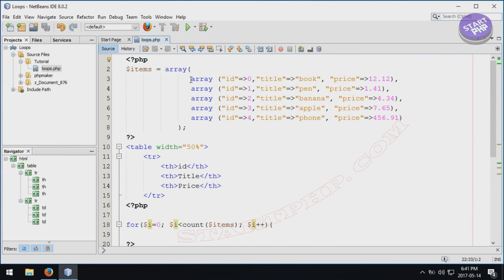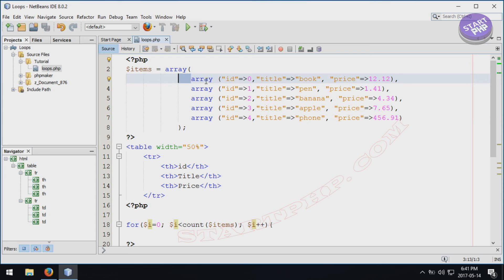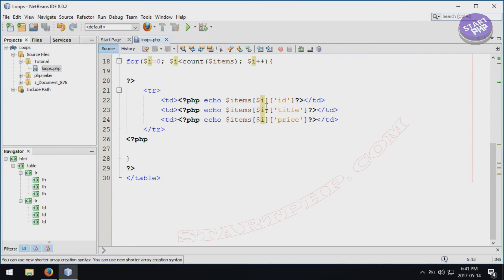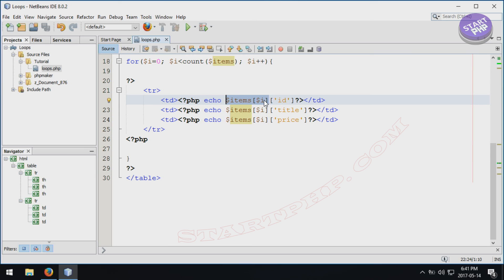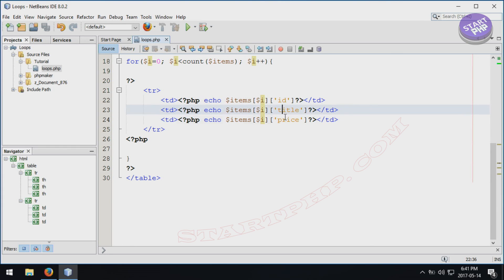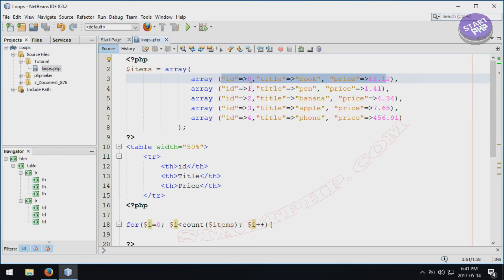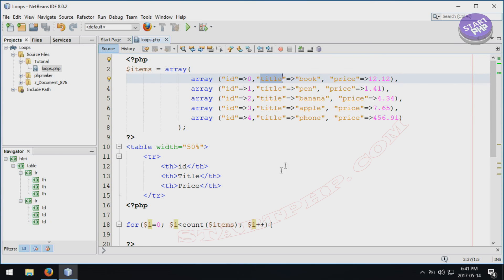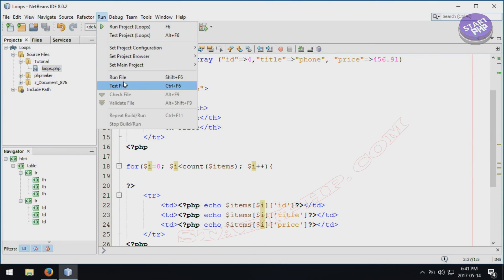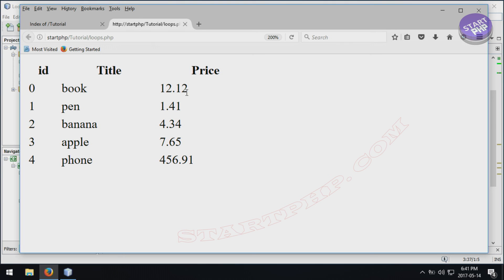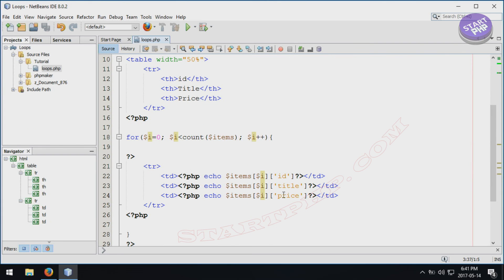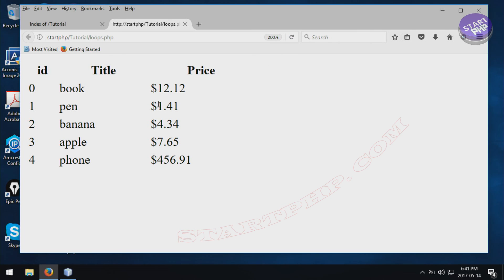Inside the loop, $i references the outer array index — 0, 1, 2, 3, 4 — and we access items[$i]['id'], items[$i]['title'], and items[$i]['price']. So for index 0 the ID is 0, title is 'book', price is 12. Running the code shows ID 0 — book — 12, and so on for each row. If you want to display a dollar sign before the price, just put a dollar sign outside the PHP expression and it will appear alongside the price value.